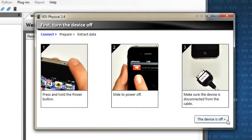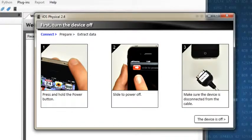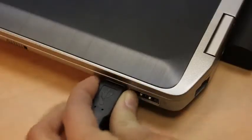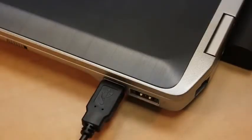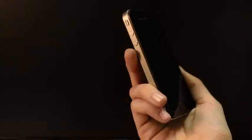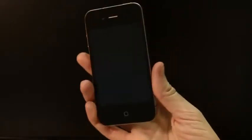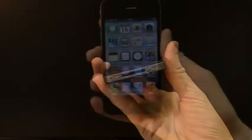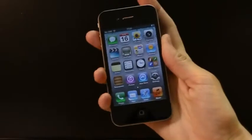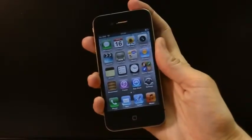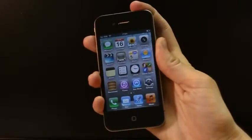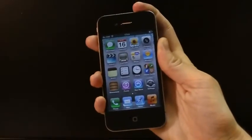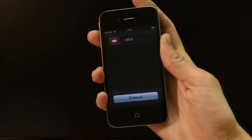It's time to prepare the device for the extraction. Connect celebrite cable number 110 to the computer. The iOS device should be turned off and not connected to celebrite's cable. If it's turned on, turn it off by pressing and holding the power button, then sliding the red arrow.